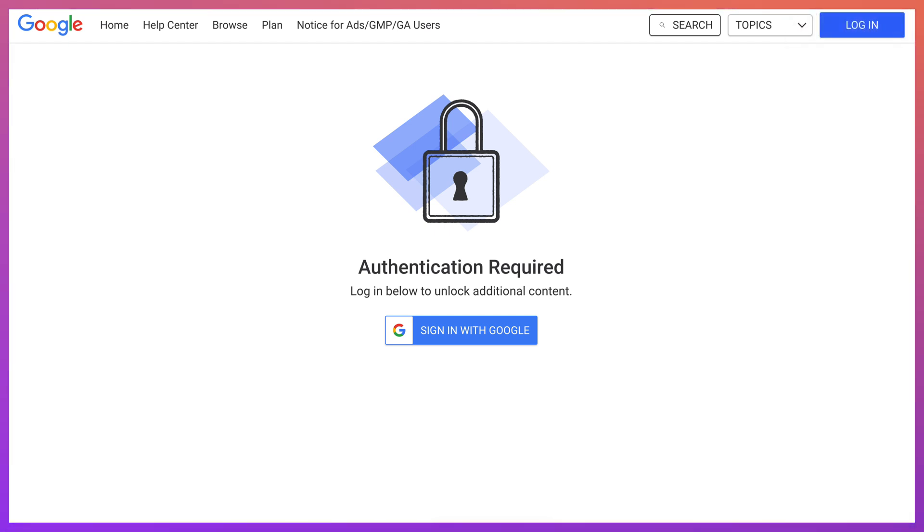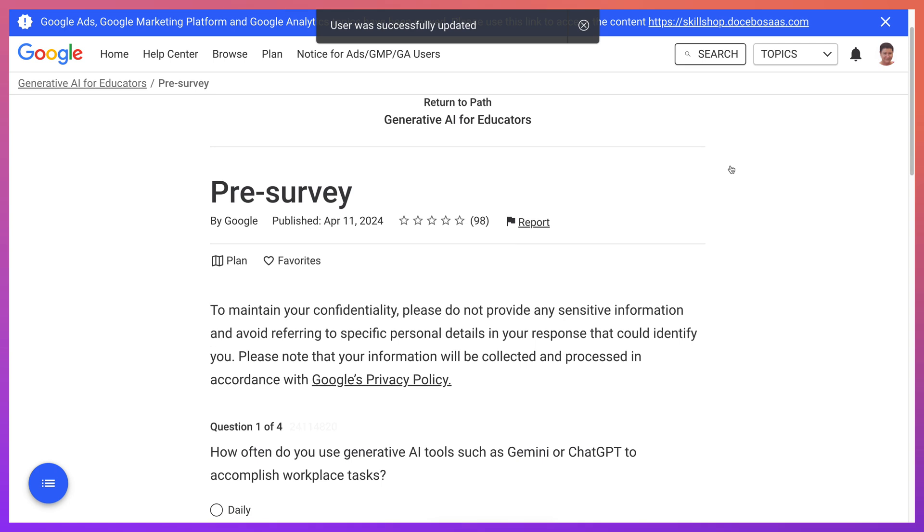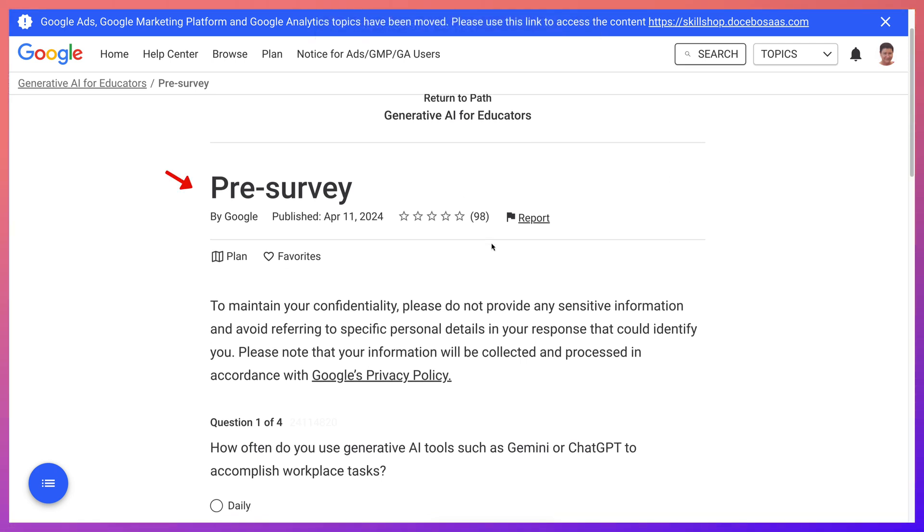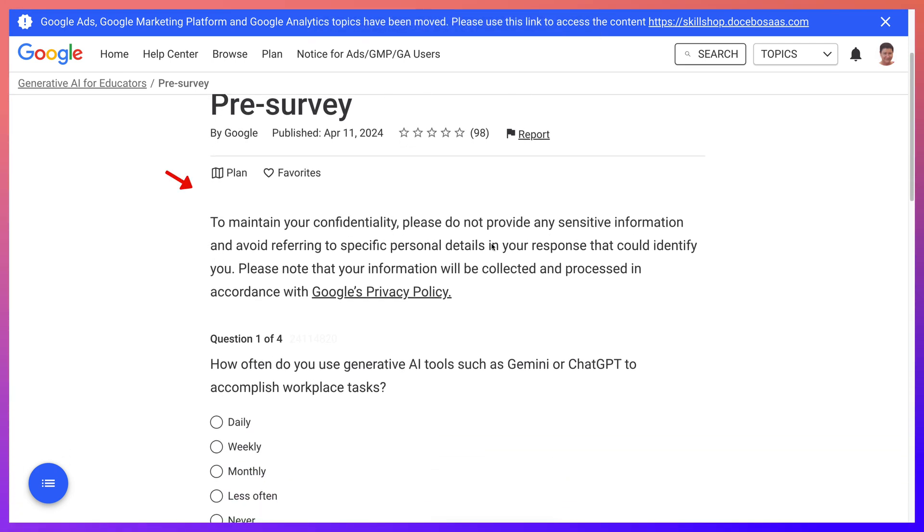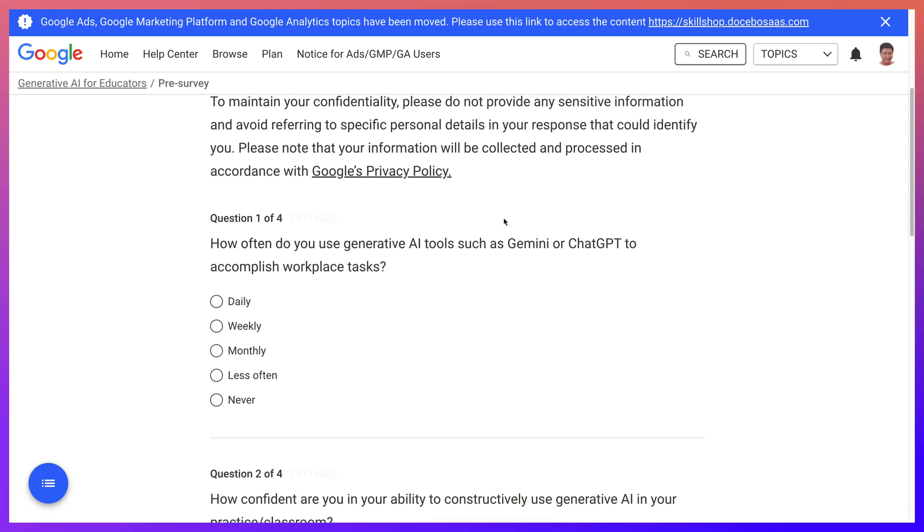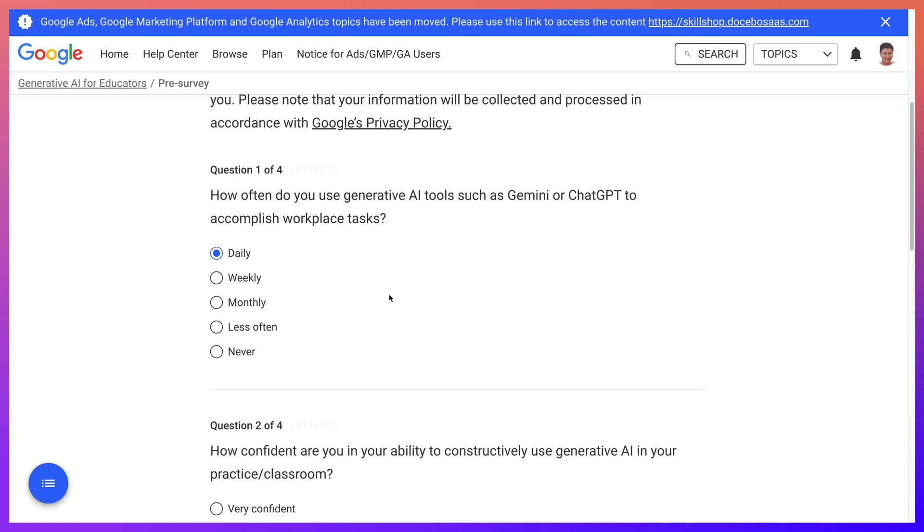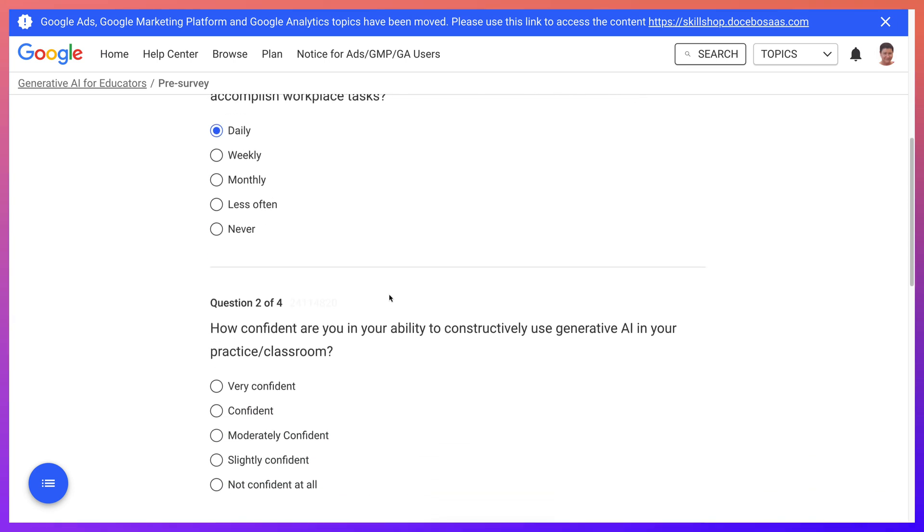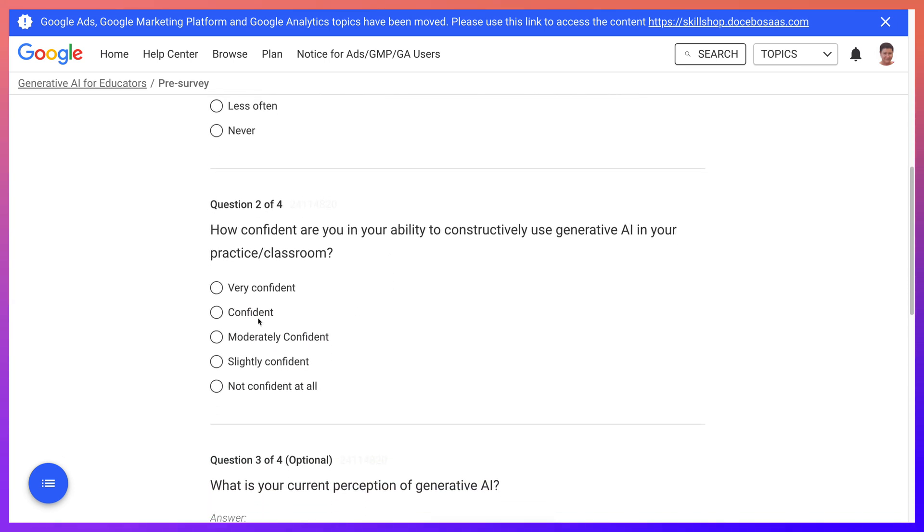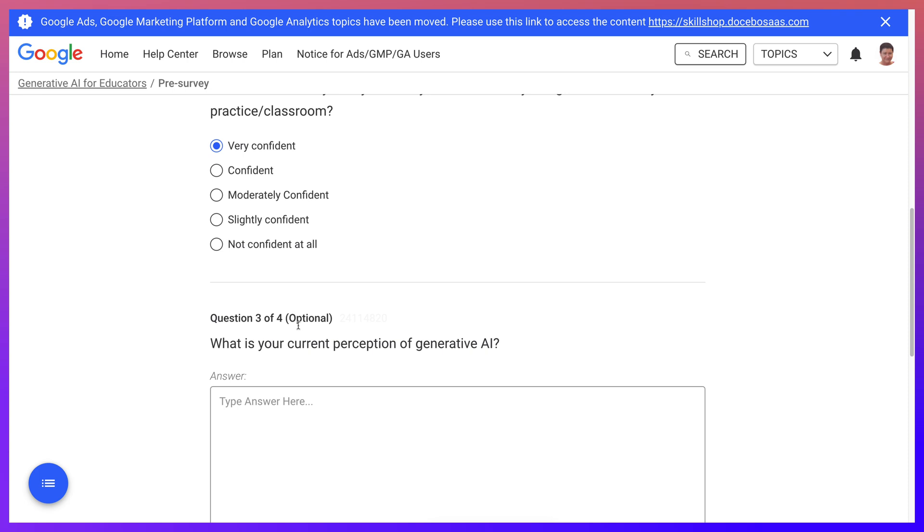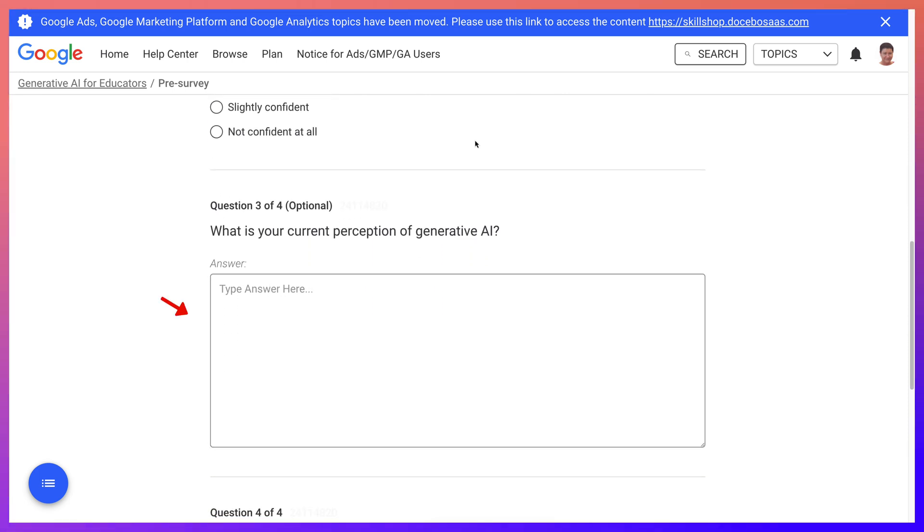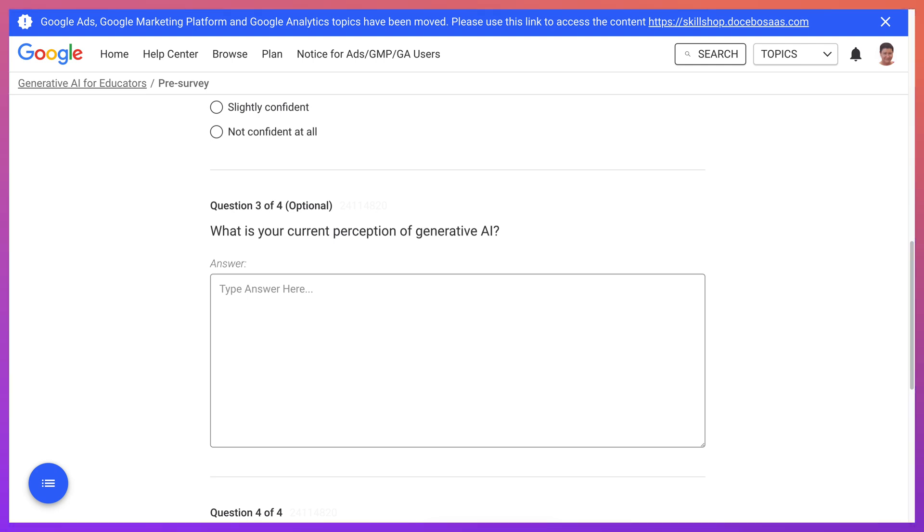After you do that, notice there's a pre-survey. And you can take a look at it. How often do you use it? So I use it daily. And how confident in your ability to use it? Very confident. And what is your current perception? So they're getting a lot of information here, which I think is important if they share it with the rest of us. So let's fill it in.